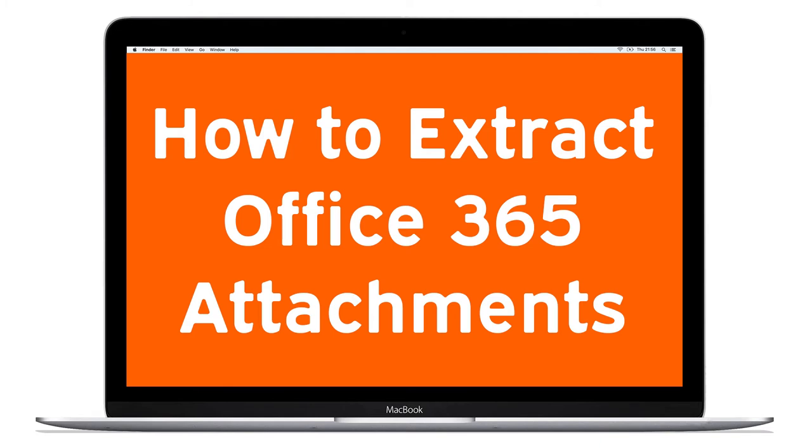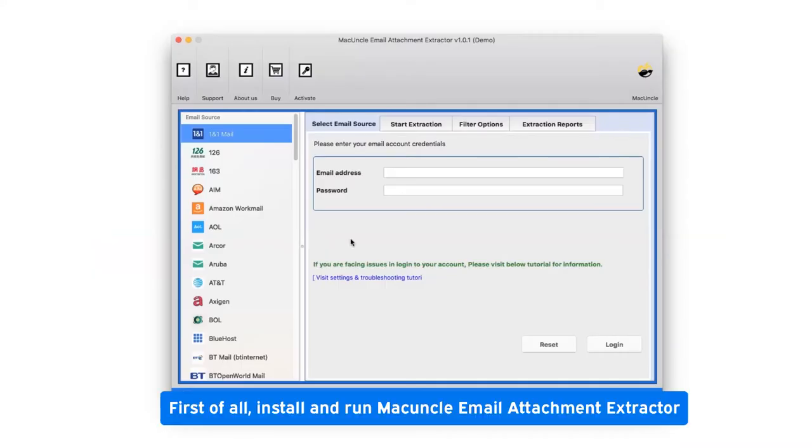First of all, install and run Mac Uncle Email Attachment Extractor.